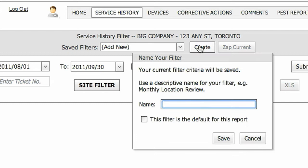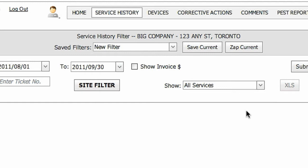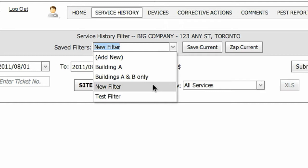Saved filters allows you to save report filters you've created for later use. Simply set the filters as you want them and select create. Name the filter and save it. Next time you access the report, the customized filter is automatically loaded for you.